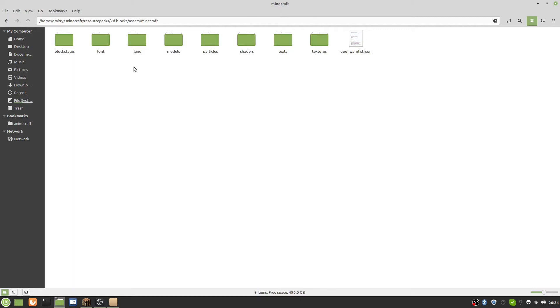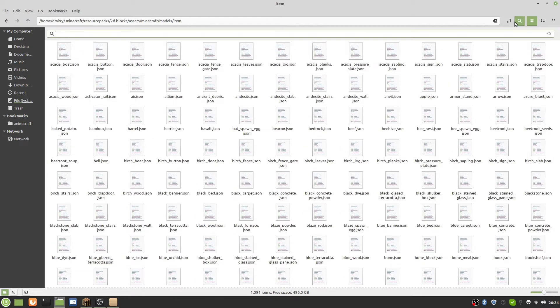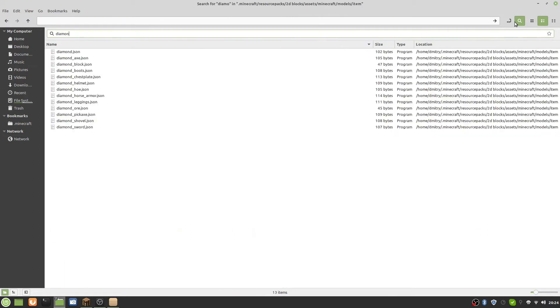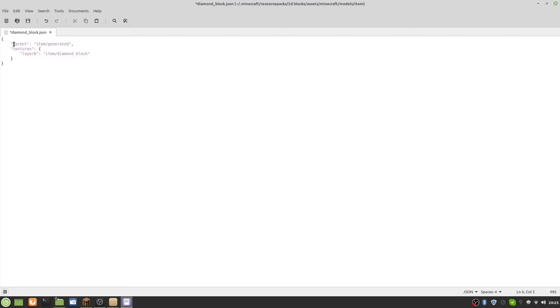Now that we have the assets folder, we need to go into it, then into the Minecraft folder. Over here is all of the textures in Minecraft and some other stuff too. Today we also need to go into the models folder, then go into 'item' - even though we want to make a block look 2D, we should not go into 'block', we need to go into 'item'. In item, I'm going to be changing the diamond block, so we search for 'diamond block dot json'.